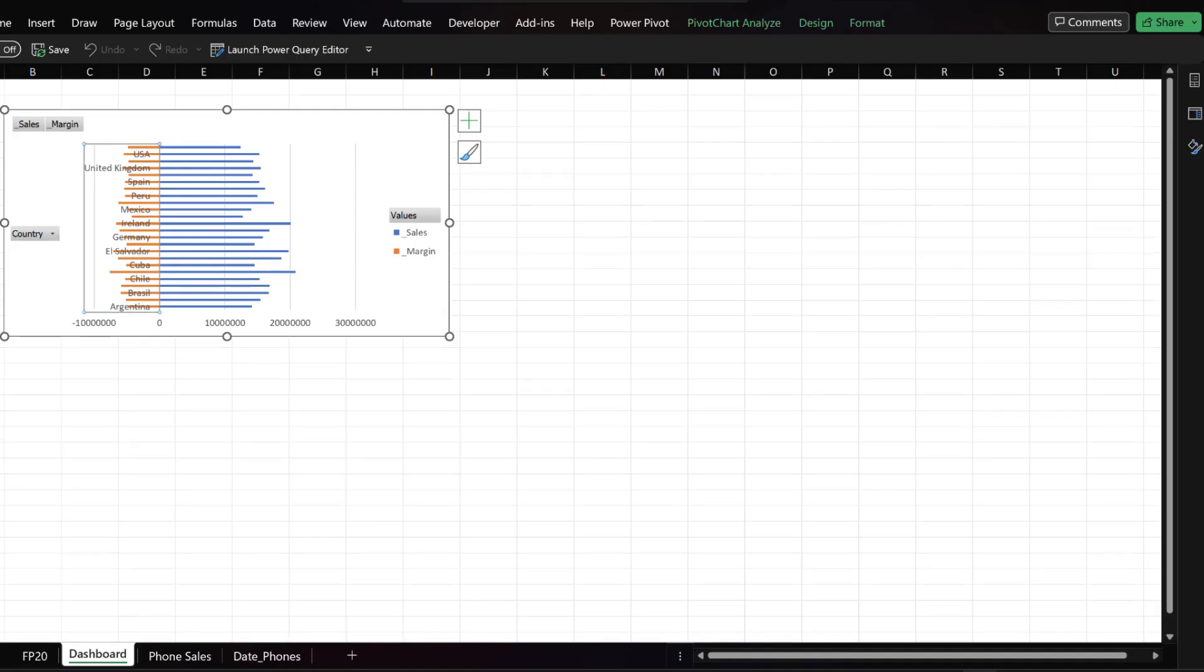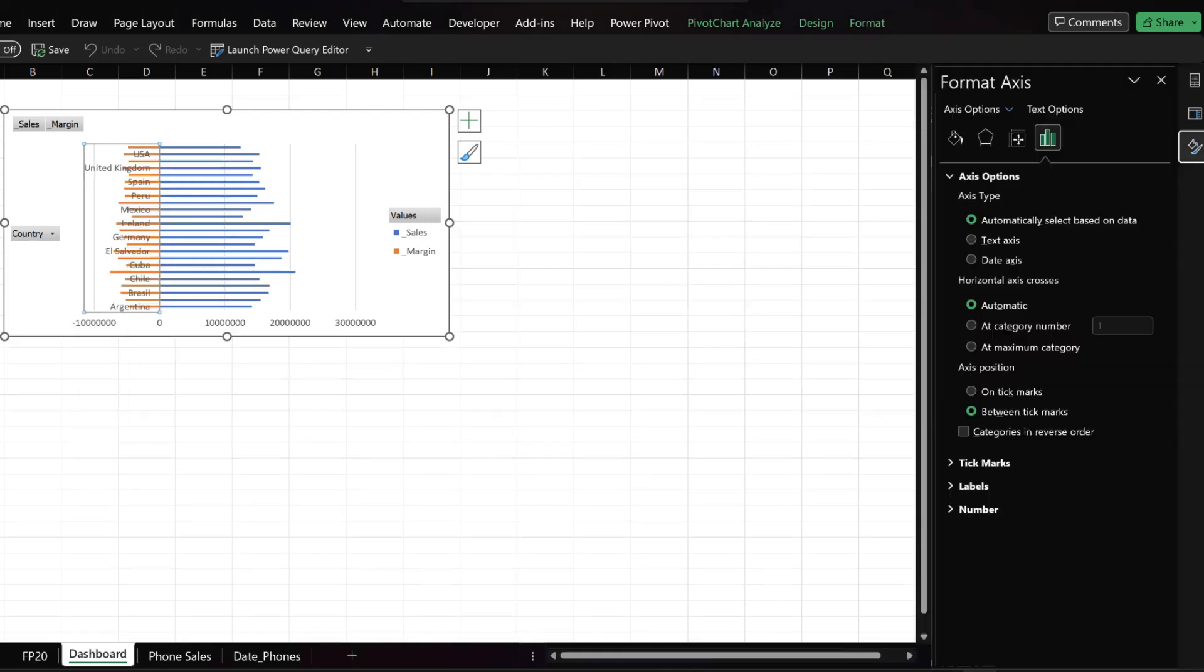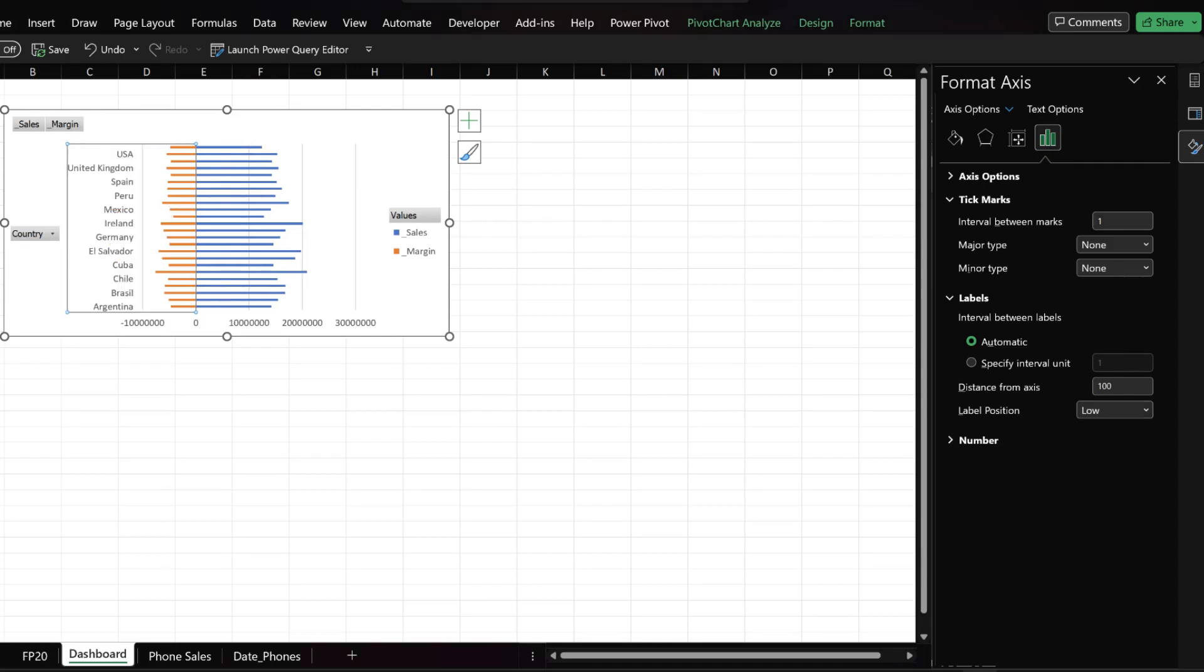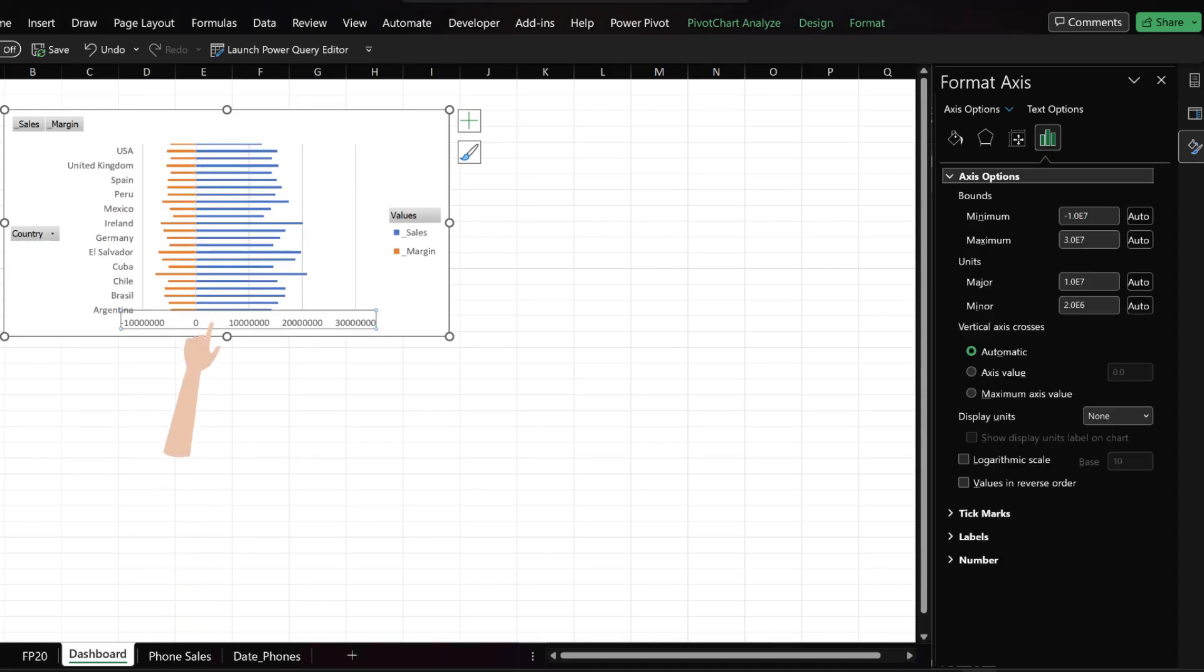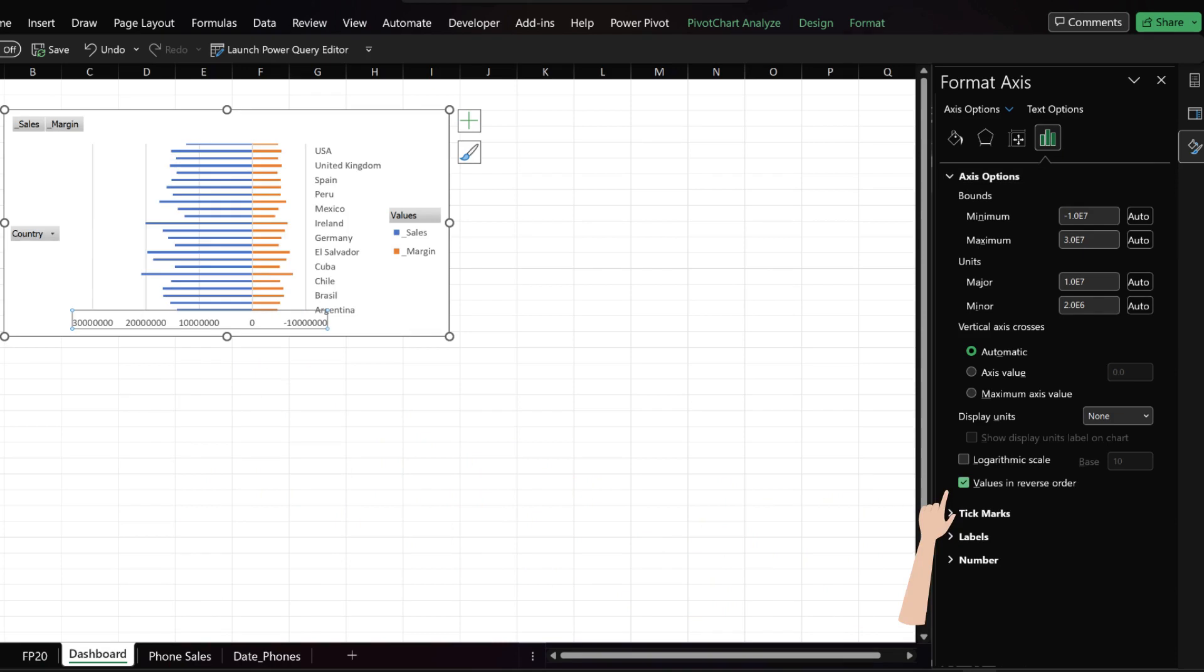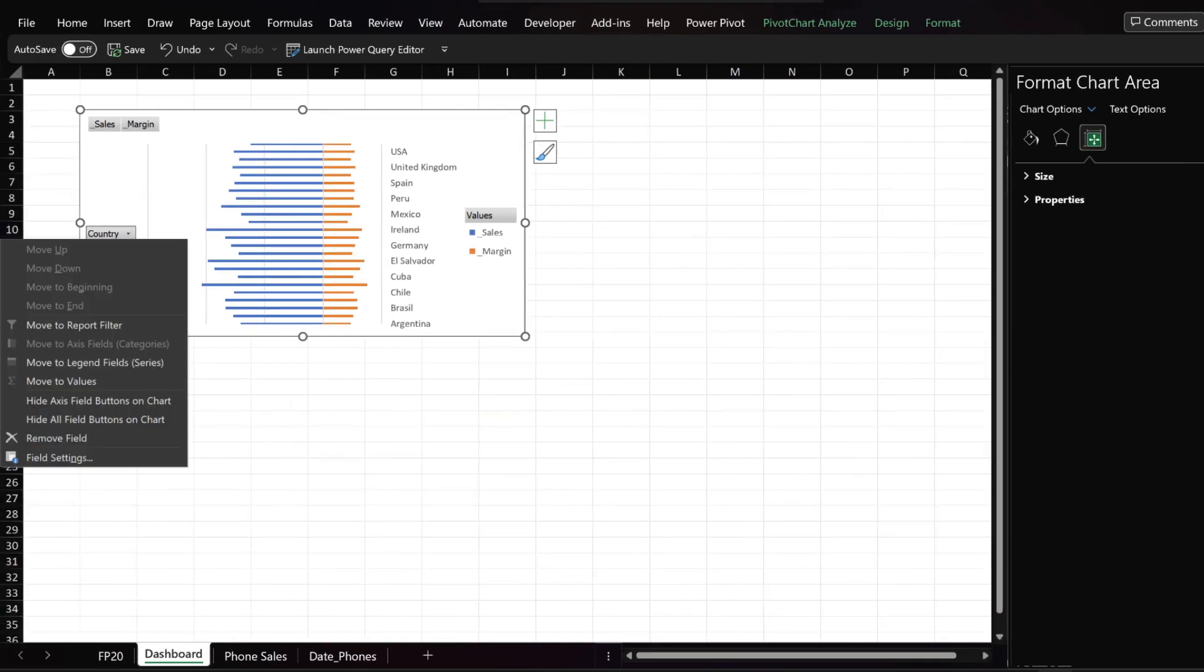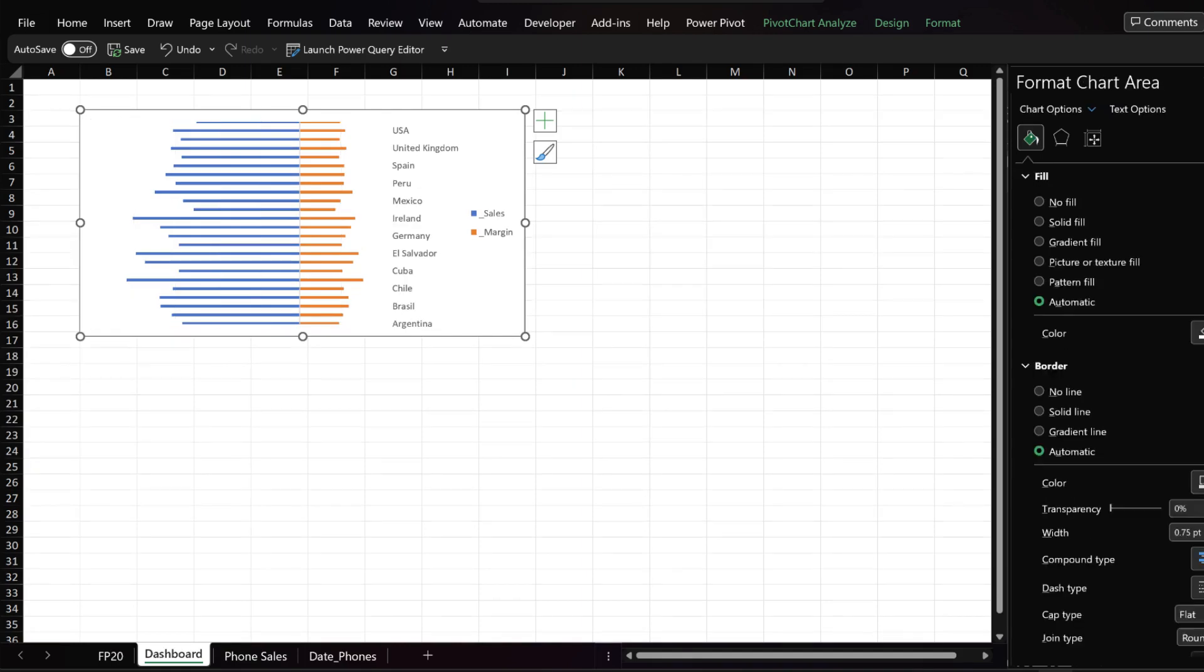Select the Y axis, right click and then click on the format axis. Expand the tick marks and select low from the label position drop down menu. Click on the X axis and check the values in reverse order box. Right click on the field button and select the hide all field buttons. Click on the grid lines and delete them.